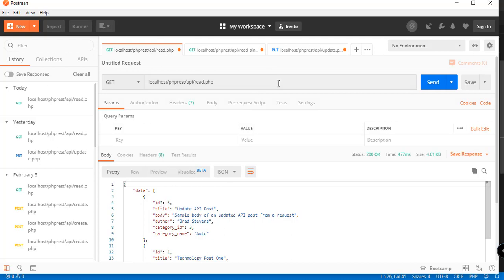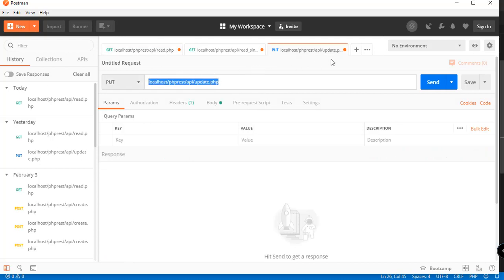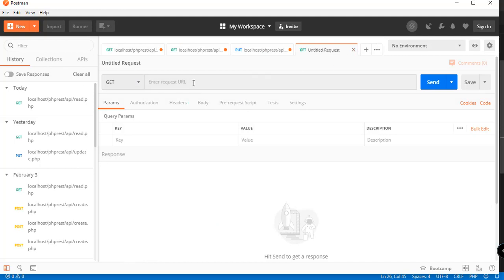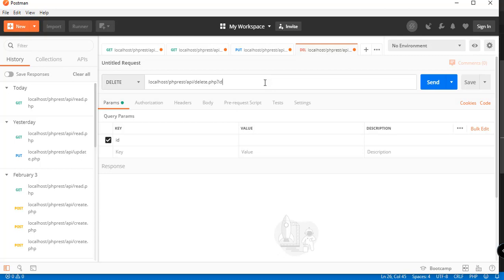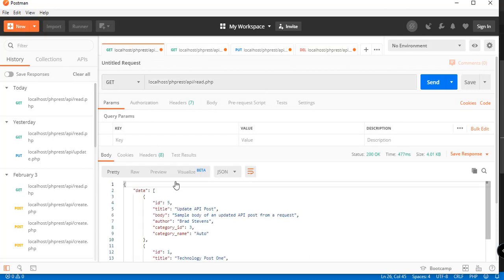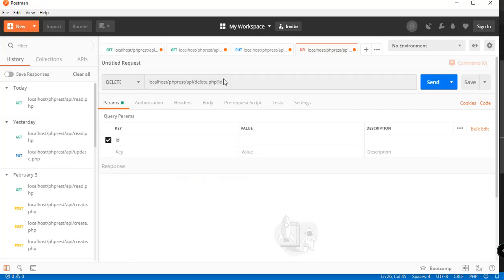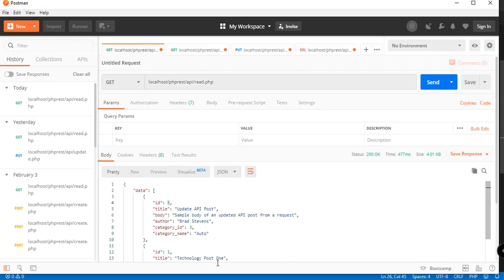We'll copy that ID and create a new tab in Postman. Make sure the method is set to DELETE and the file is delete.php. We'll supply the ID of the record we want to delete — ID equals five — to check if we can really delete the post with ID five.